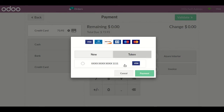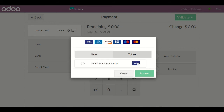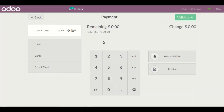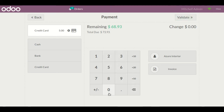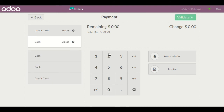You can see the token is also saved here because I previously clicked on the save option. Multiple tokens can be saved this way. Now I'm doing a partial payment with card — I'll enter an amount of $50, and the remaining amount will be paid by cash.